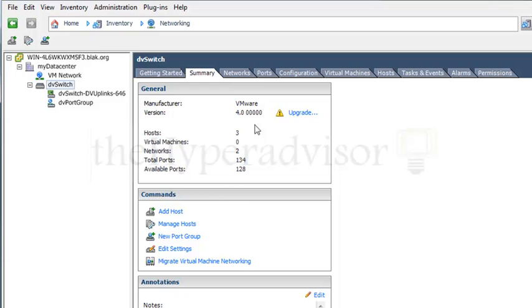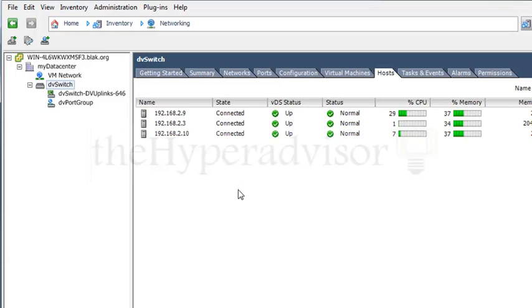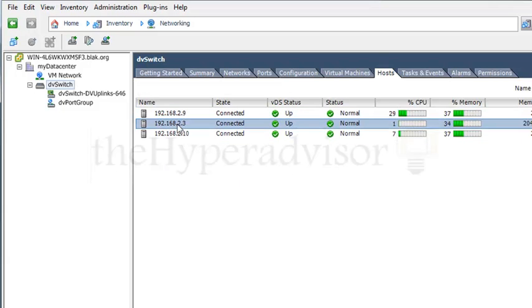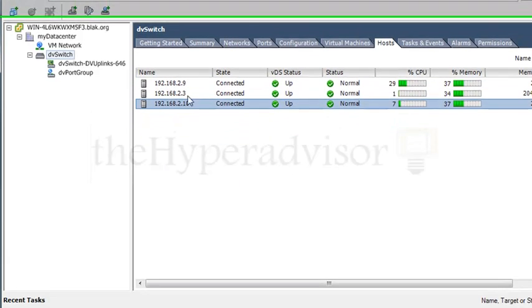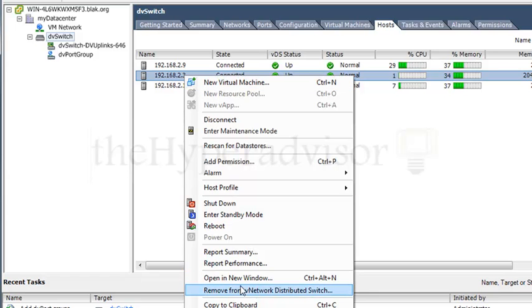Or leave it out and then upgrade it. So we see here the three servers are here, and if I want to remove it, I can go through here in the wizard and select remove from network distributed switch just by right-clicking on that host.